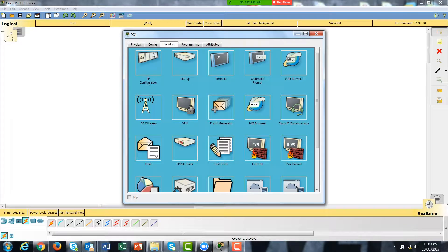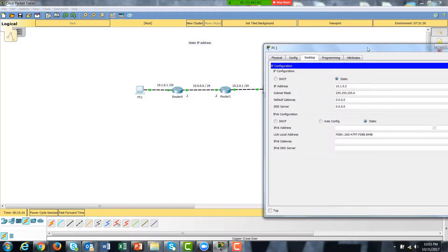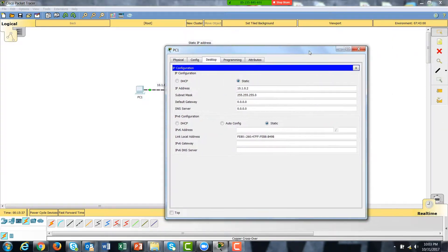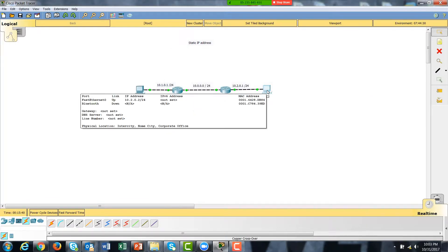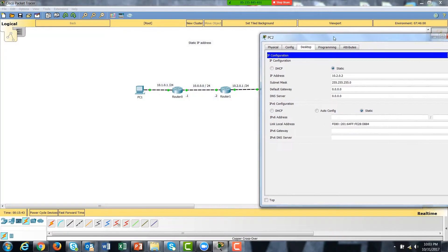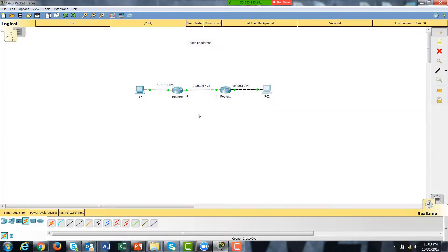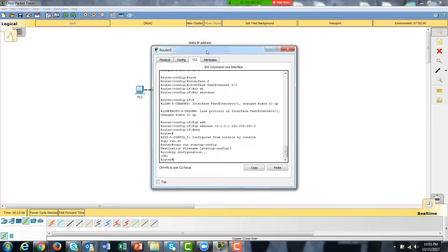Let's look at the first computer's IP configuration — notice it's 10.1.0.2, a member of 10.1.0.0. As best practice, I dedicated the first IP address on that network to the physical router interface, and assigned the next one to the actual computer. The second computer is 10.2.x, so it is in the correct network as well.